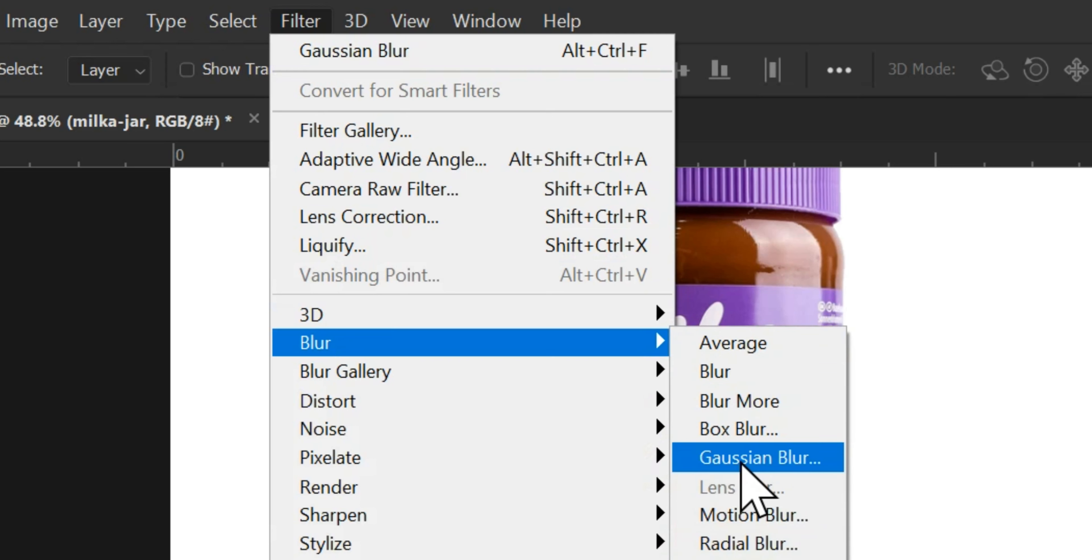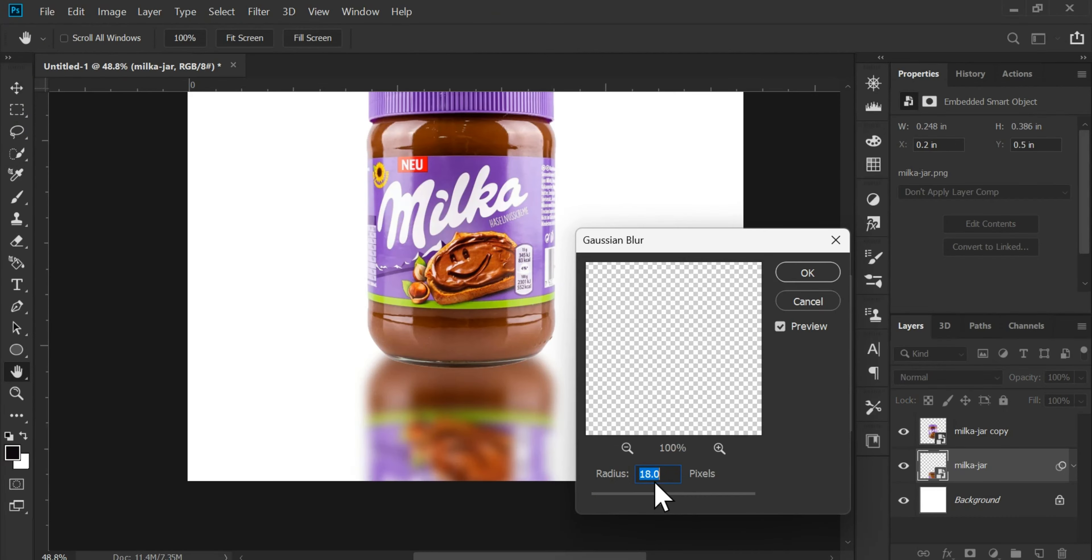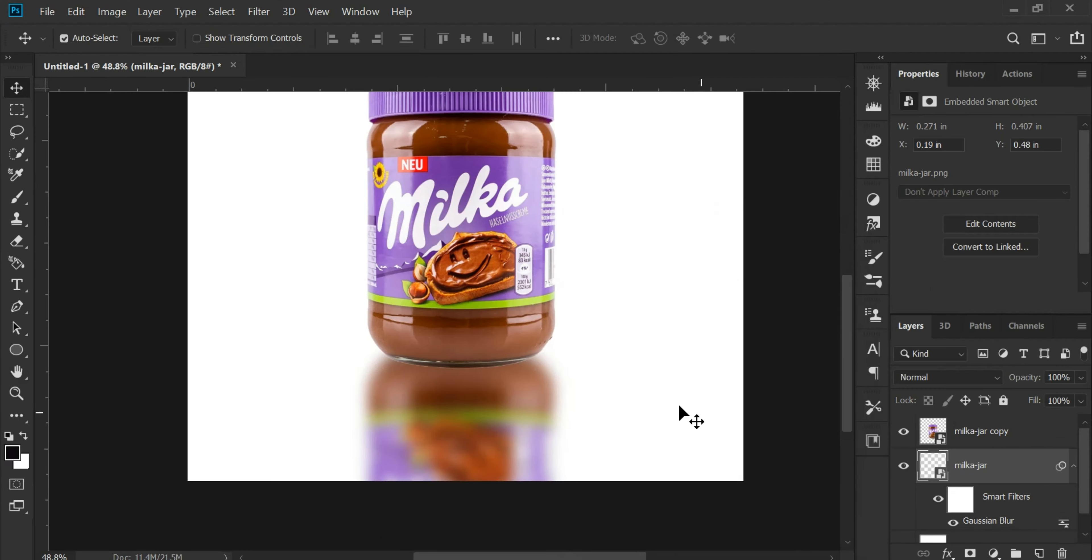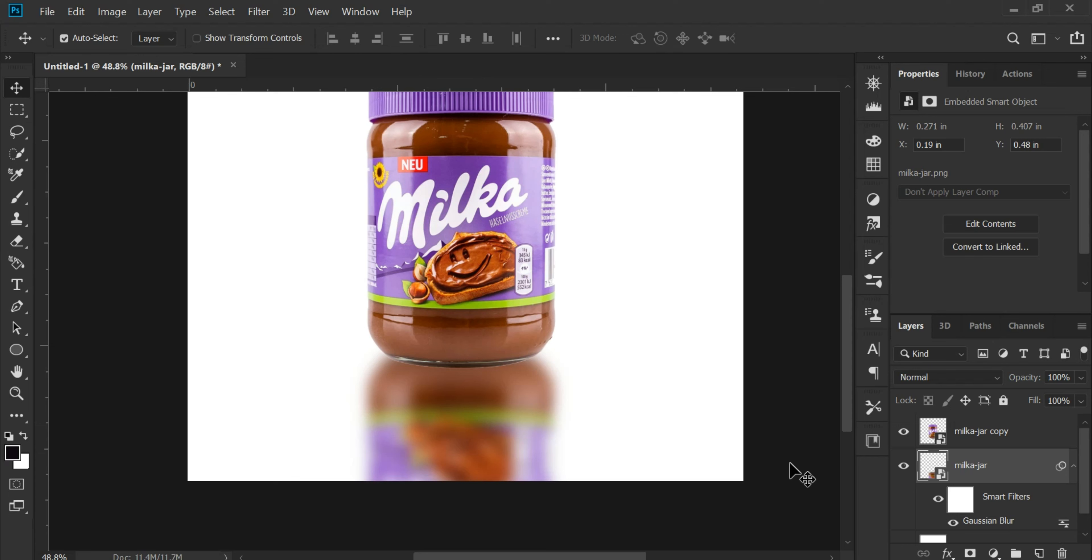Then we'll move to the filter. We'll go to the blur option and apply a Gaussian blur, as you can see. We'll increase the blur slightly and click OK.